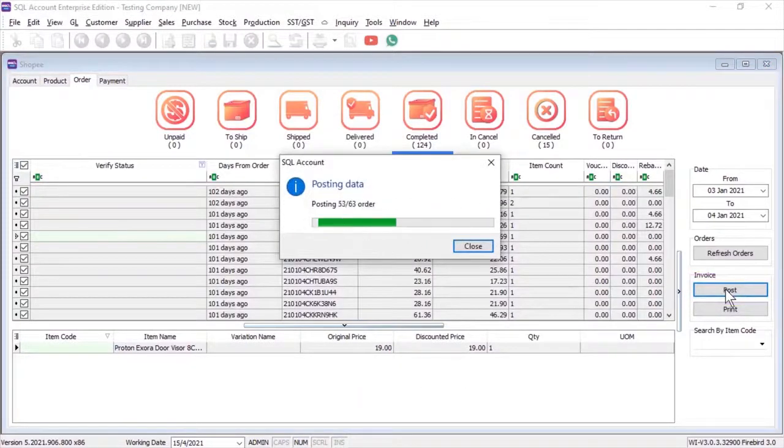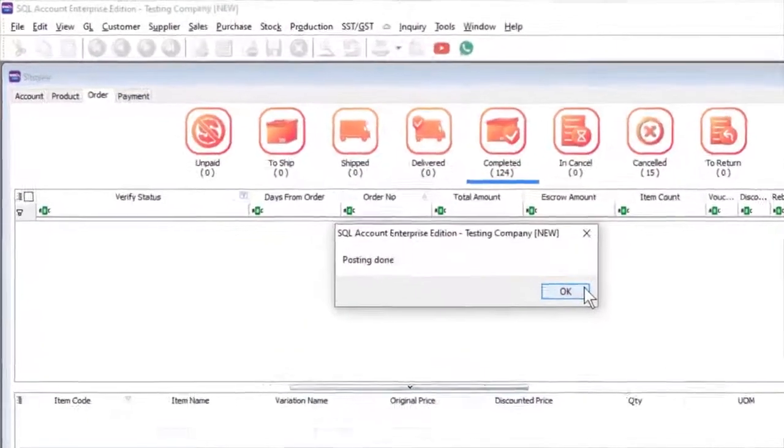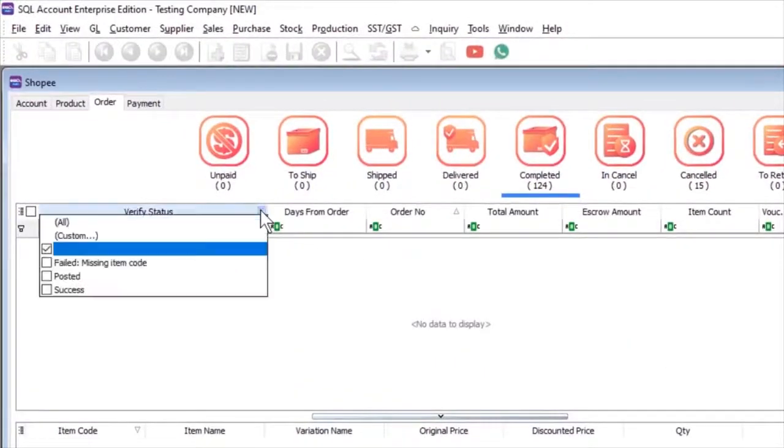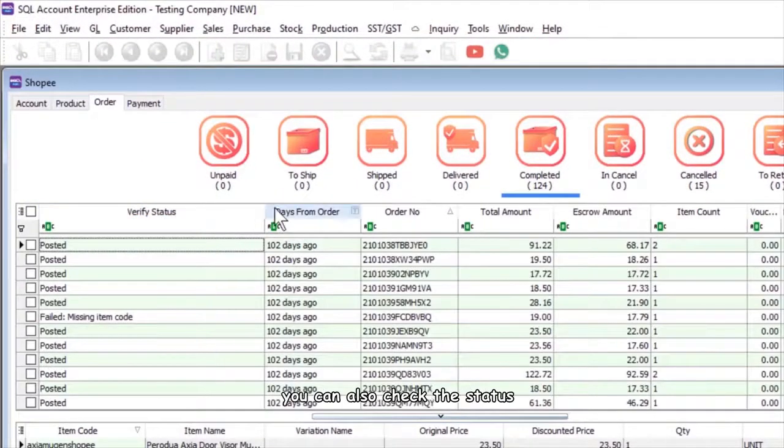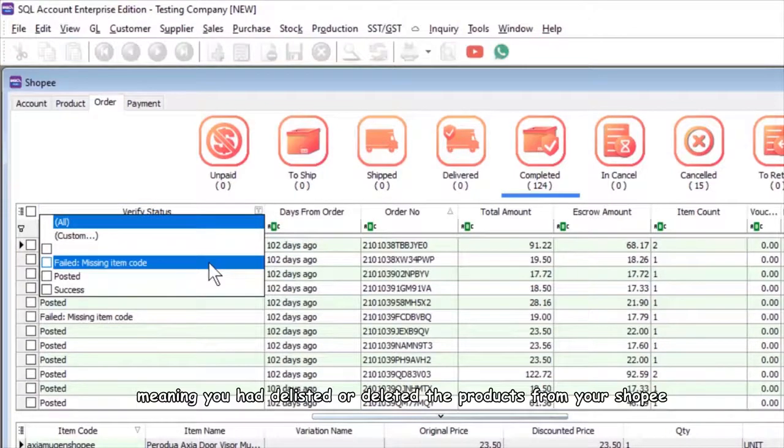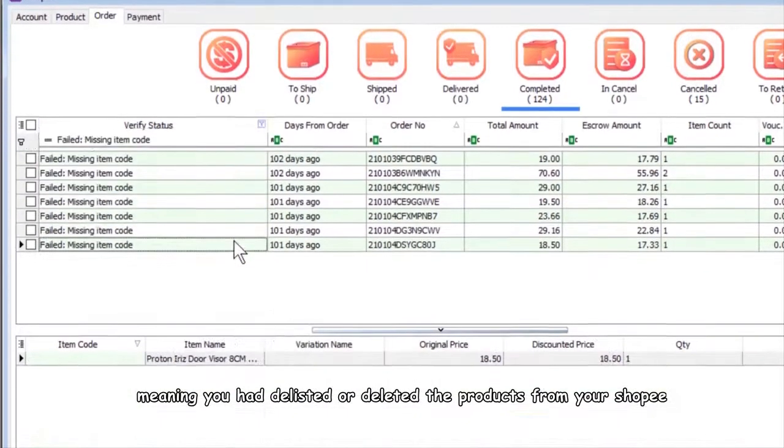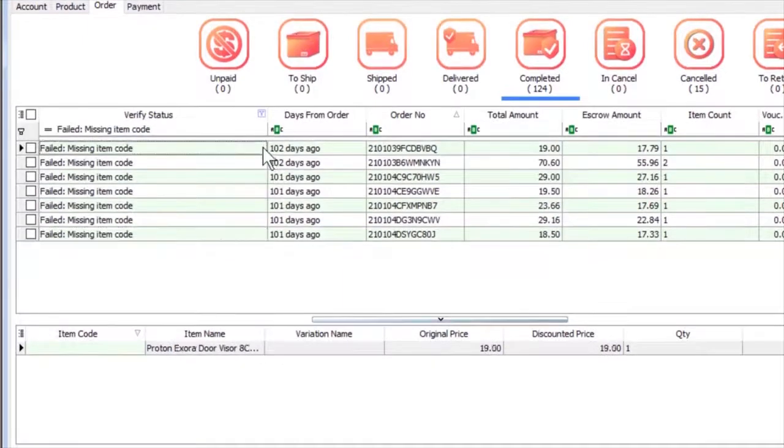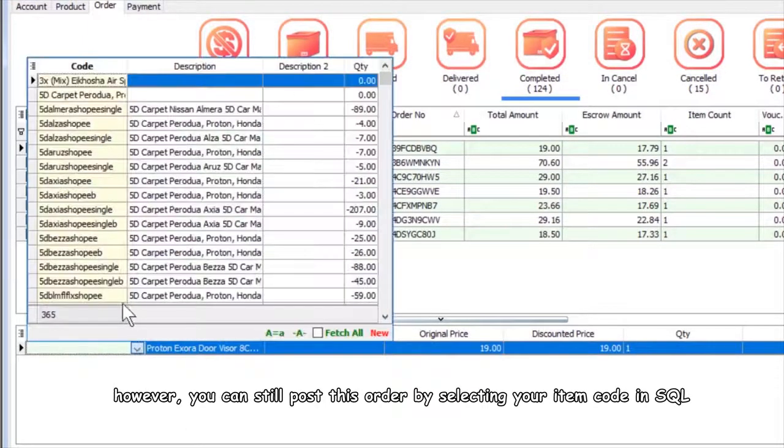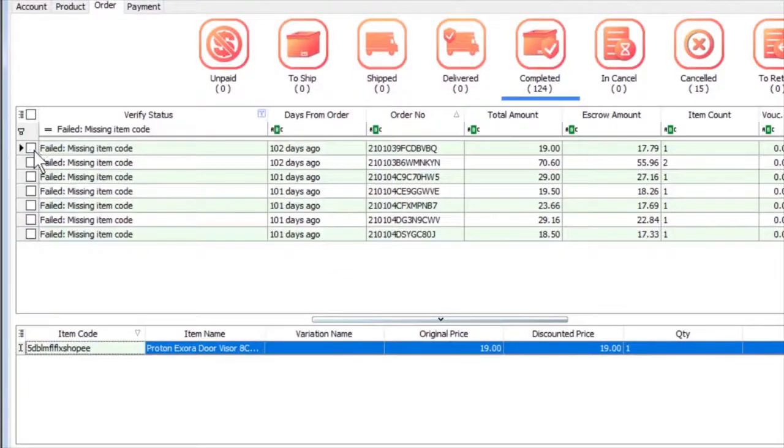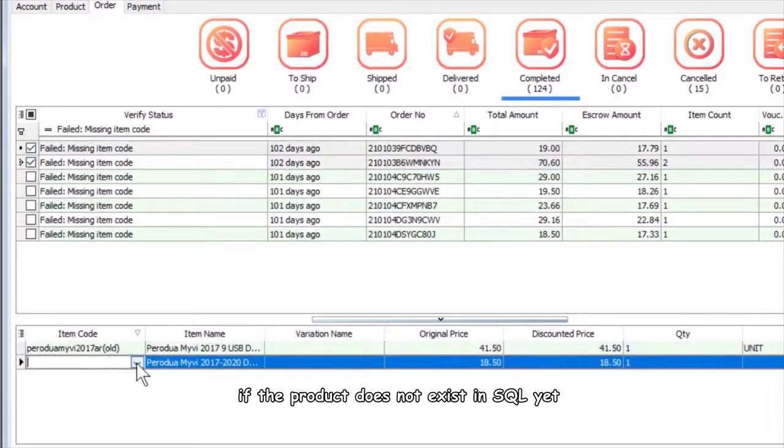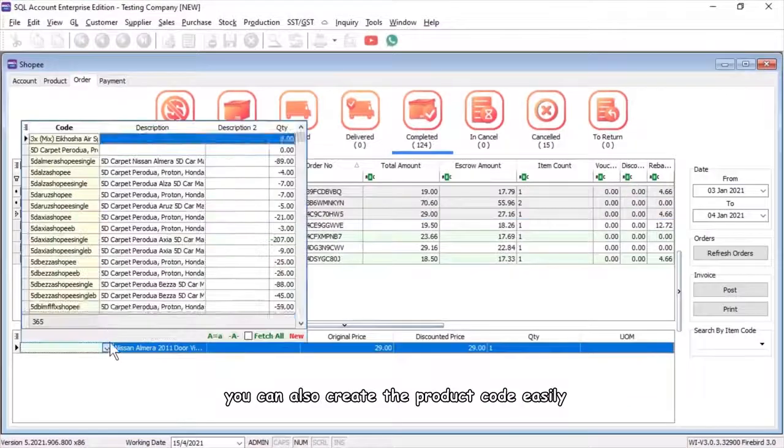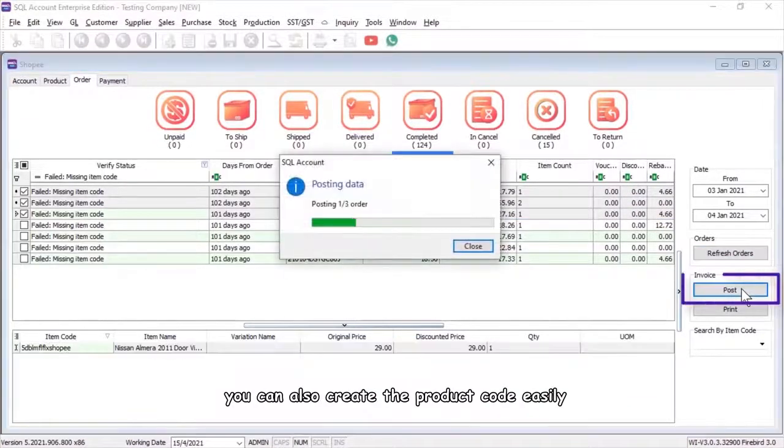Once it is completed, you can also check the status. If you see missing item code, meaning you had delisted or deleted the products from your Shopee. However, you can still post this order by selecting your item code in SQL. If the product does not exist in SQL yet, you can also create the product code easily.